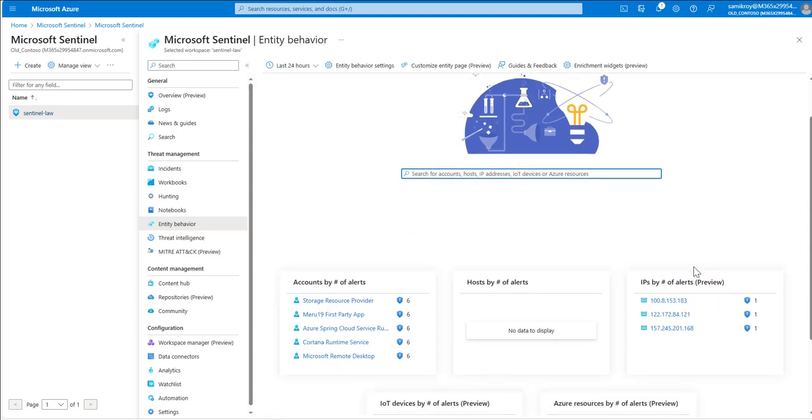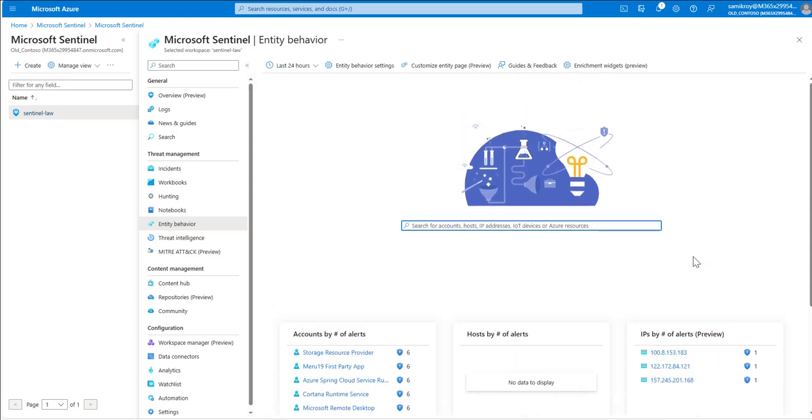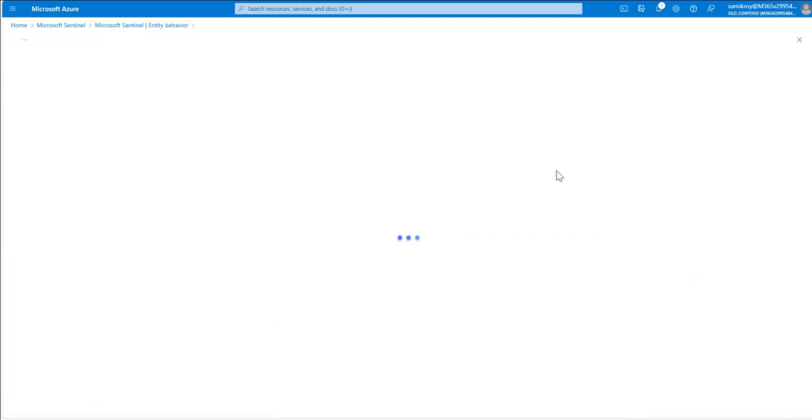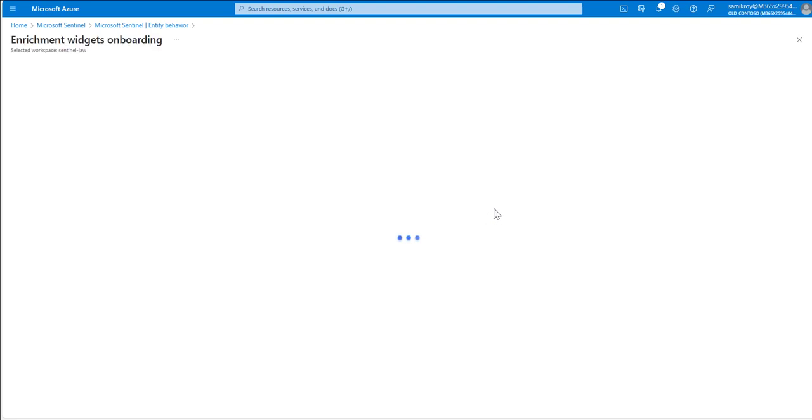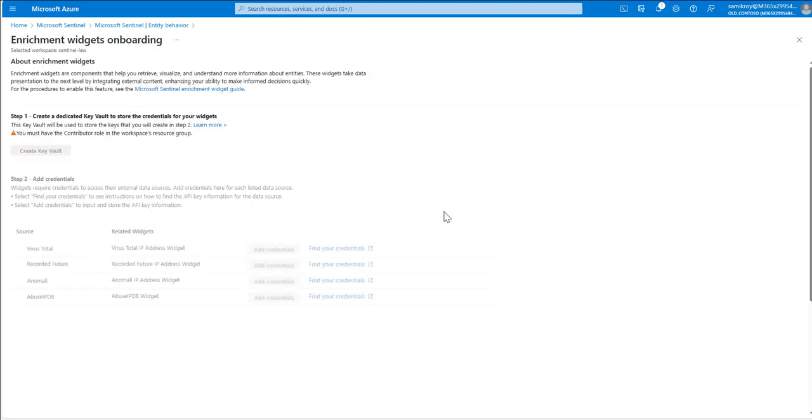So next we will go to enrichment widgets and once we go to enrichment widgets it is going to show up a page wherein we should be able to configure much more enrichment capabilities.